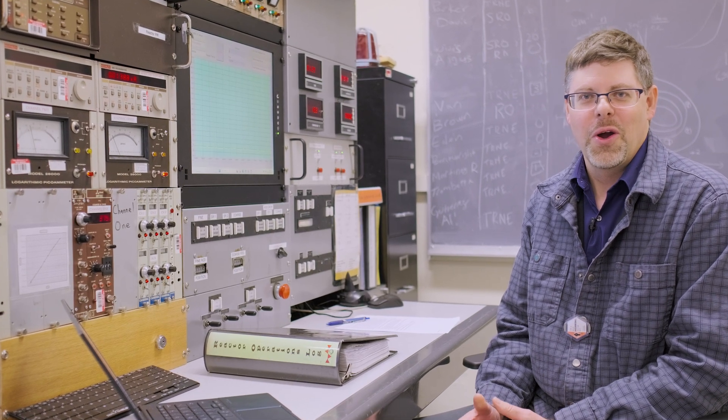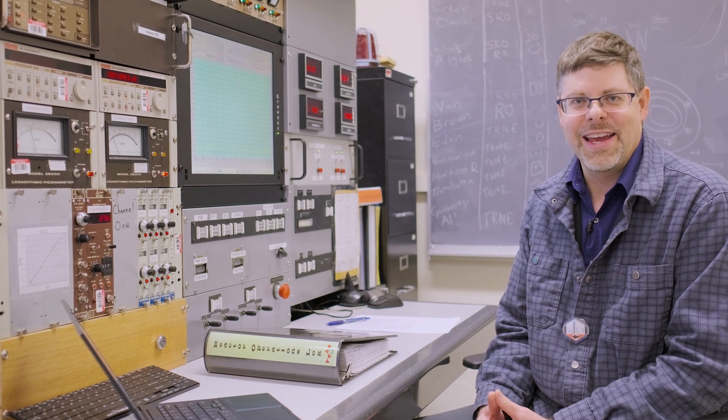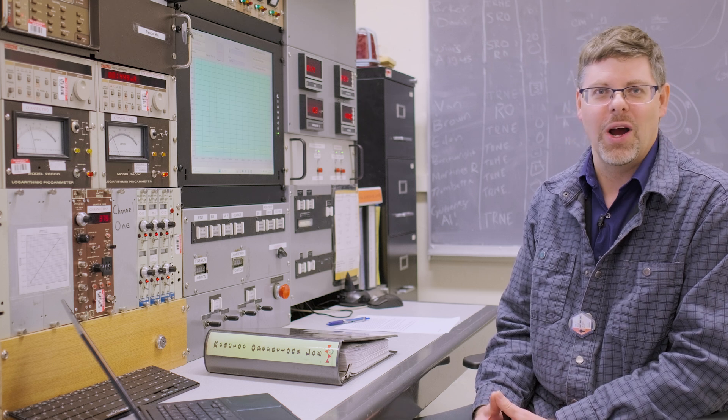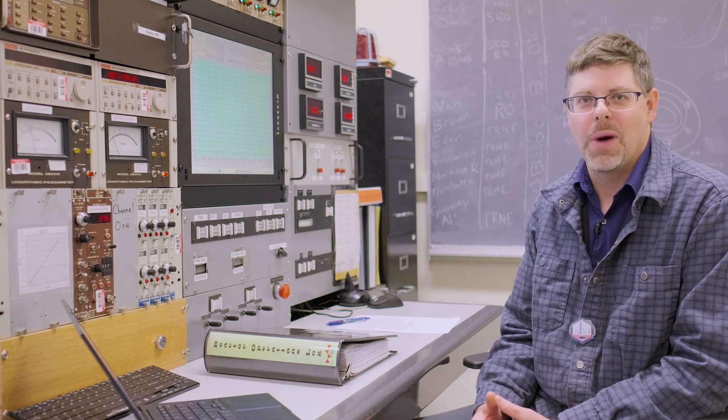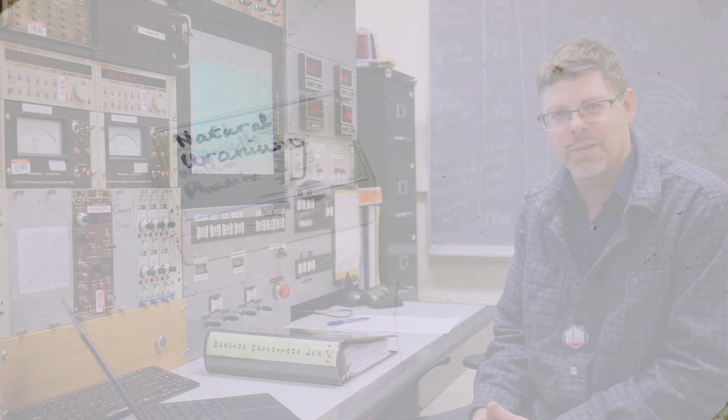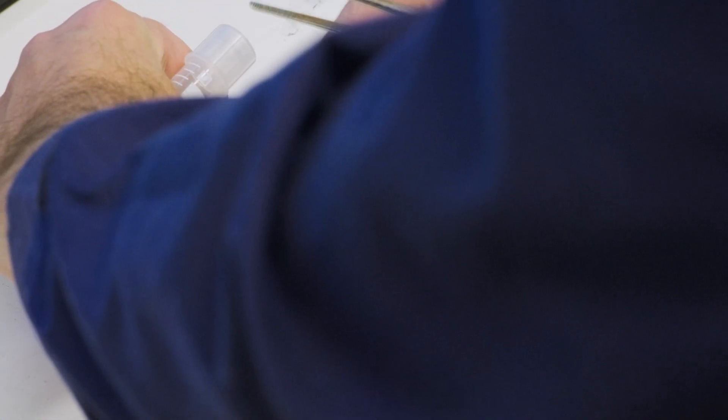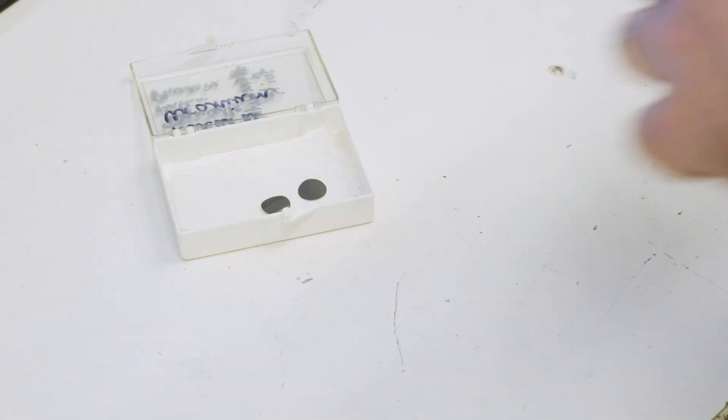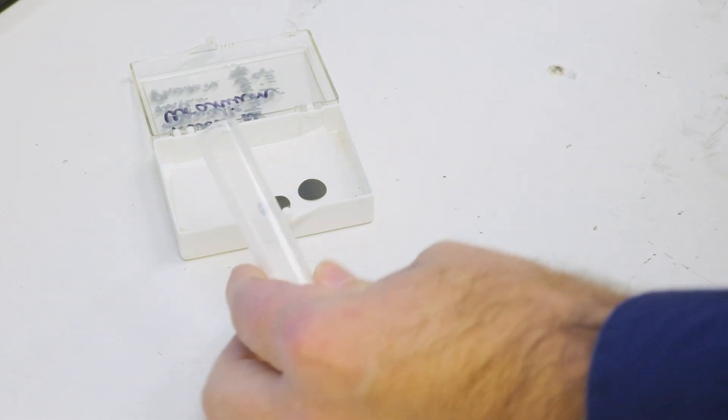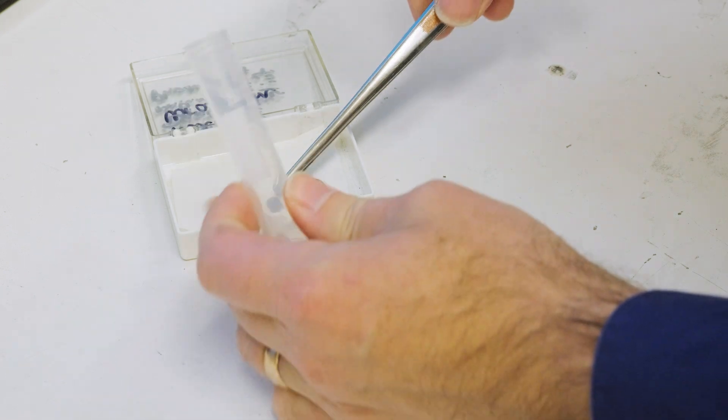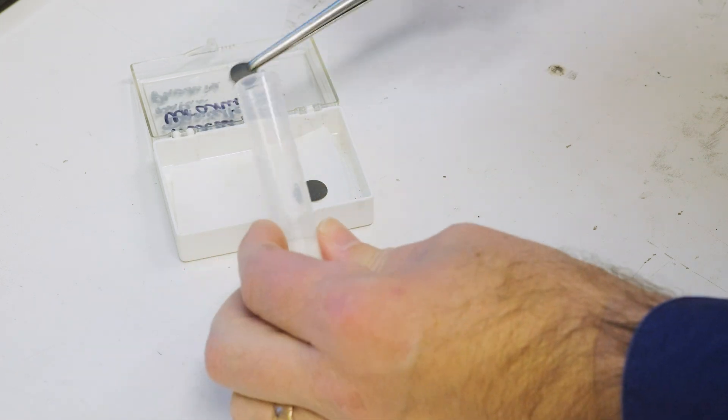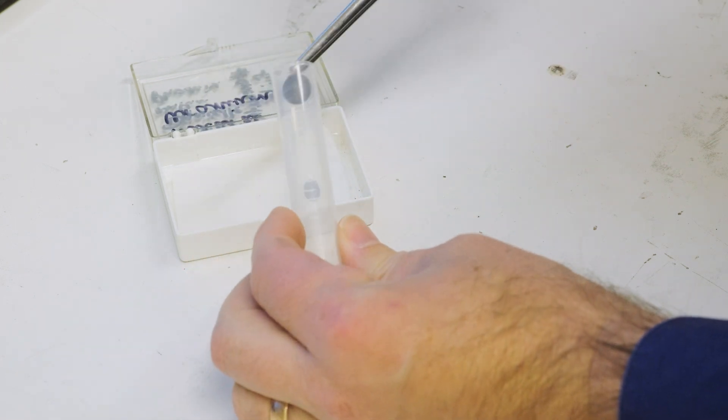So we're going to take a look at the fission process using the modern tool of gamma spectroscopy. We're going to irradiate a small piece of natural uranium in our AGN-201M nuclear reactor here at the University of New Mexico, throw it on the gamma spectrometer,